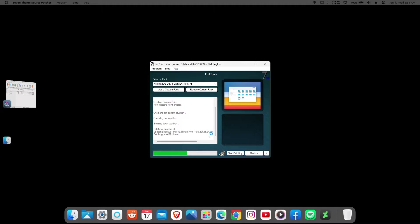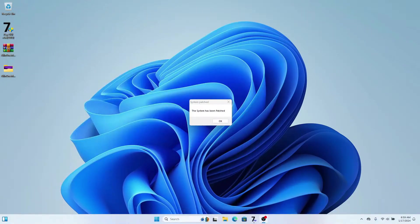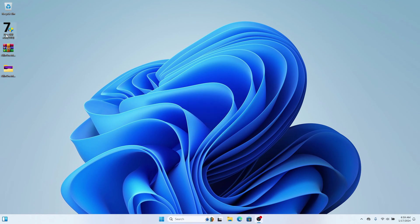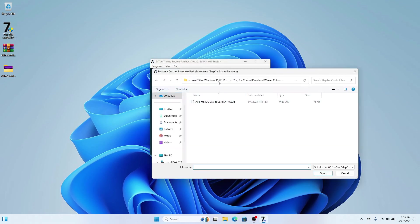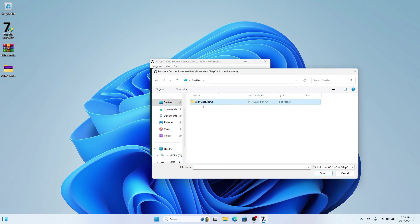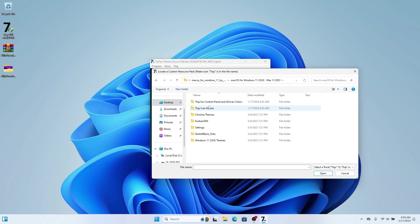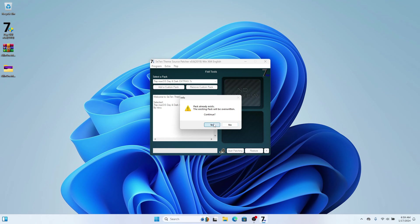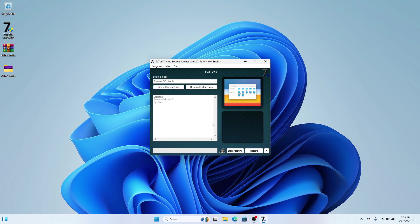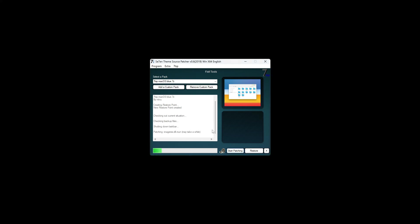Click Yes again and it will install the theme on your Control Panel. Once installation is finished it will ask you to reboot your computer. After rebooting, click OK, open 7TSP again, click Add Custom Pack — this time we're going to install the custom icon pack, which is the macOS icon pack for Windows. Head to the 7TSP Icon Theme folder, click on the zip file you renamed, click Yes, and click Start Patching.